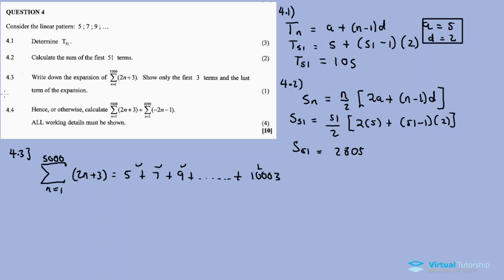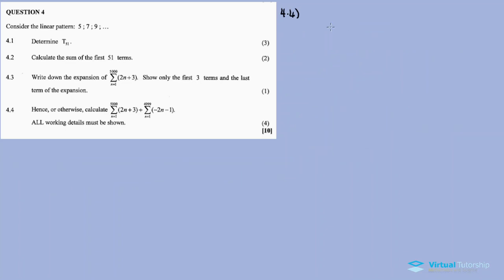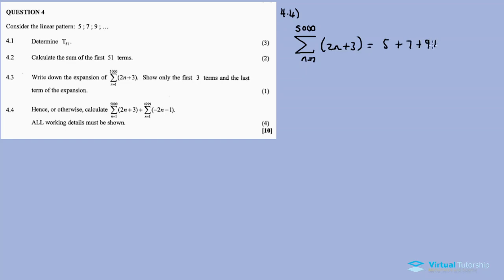For 4.4, calculate the value and all working details must be shown. For this sigma notation we just shown: the sum from n=1 to 5000 of (2n plus 3) equals 5 plus 7 plus 9 plus ... plus ten thousand and three.